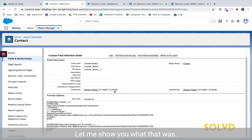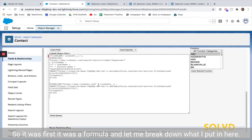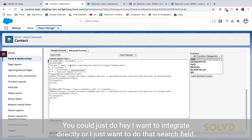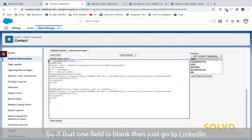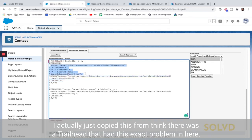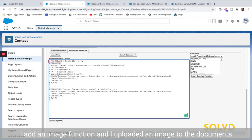To create this button, it was first a formula. Let me break down what I put in here. I did an if-then statement — you don't even have to do that. You could just do a direct integration or just use the search field. If that one field is blank, then just go to LinkedIn and search based off the name and account name. I actually copied this from a Trailhead that had this exact problem, so I just found that and used it.